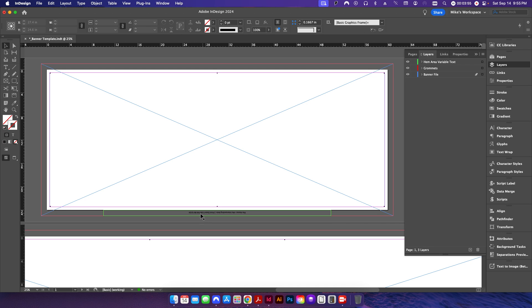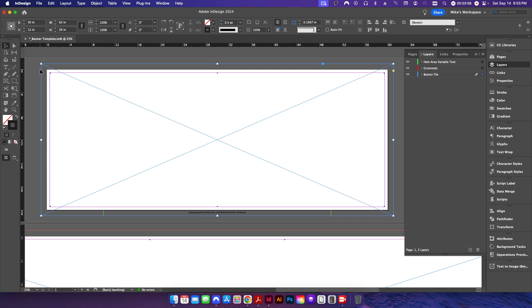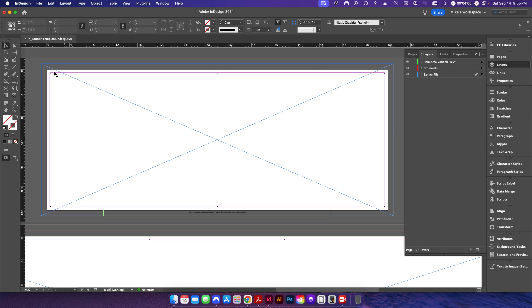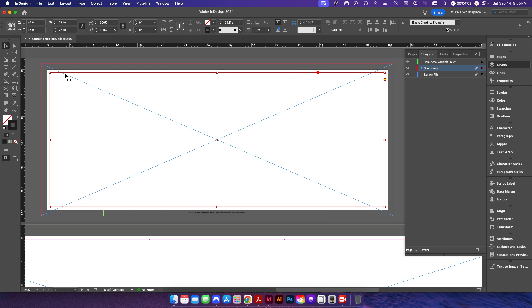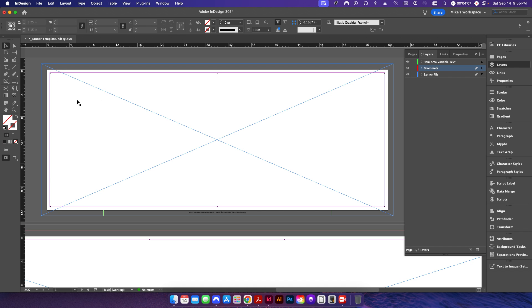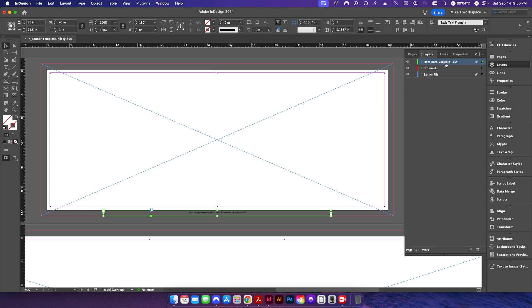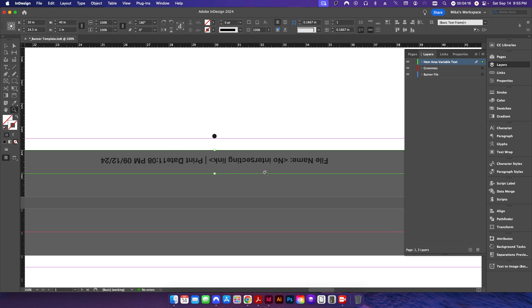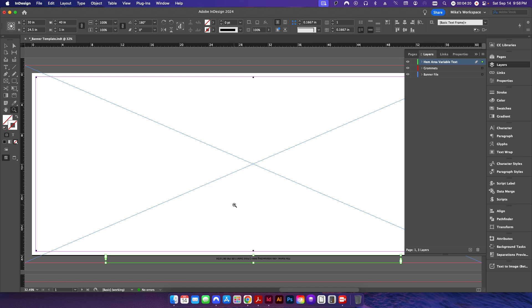From the previous video, we have a border added to the outside, and our grommet frame is already set up using the stroke styles we created. Down here we have our variable text information set up as well. If I zoom in, you can see it currently says 'no intersecting link,' which means that field is blank because there's no PDF placed onto this pasteboard yet.